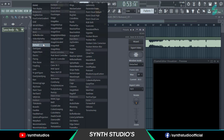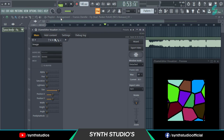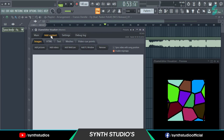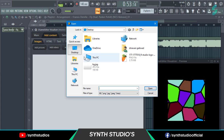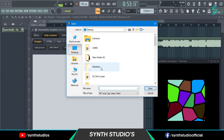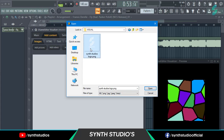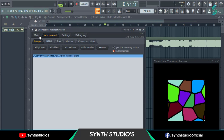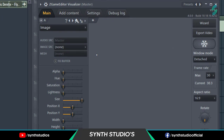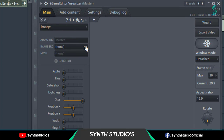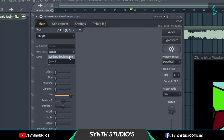Select Image in the First Channel. Then go to the Add Content section and add your logo. Make sure your logo is in PNG format. After adding your logo, go to the Main section and select your logo from there.